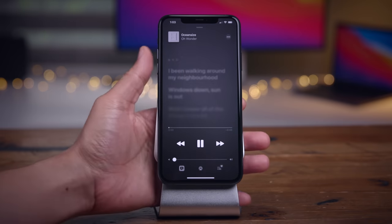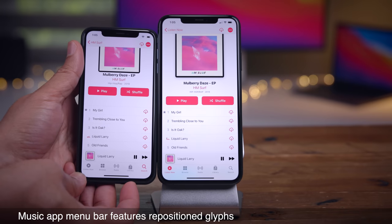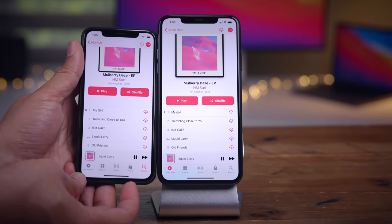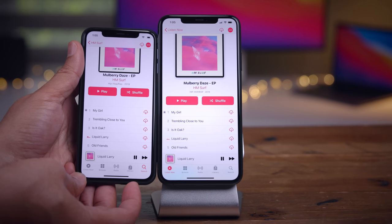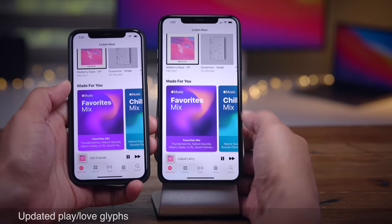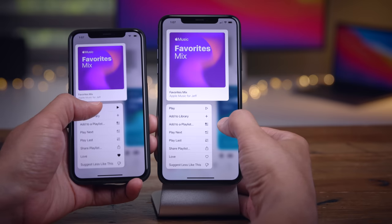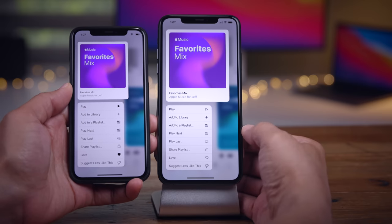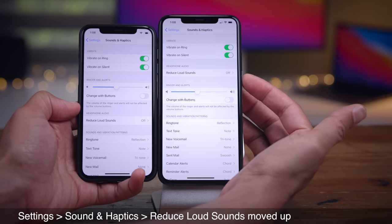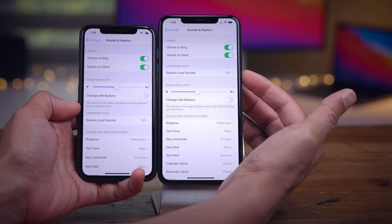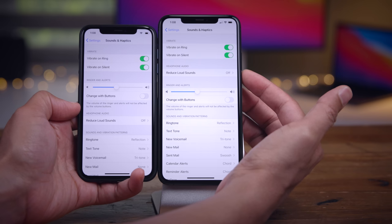In the music app, the menu bar icons are slightly adjusted. The library icon is a little bit closer to the top near the now playing shortcut in Beta 2. You'll also find updated play and love glyphs — they're dark in Beta 1 and more of an outline in Beta 2, matching the rest of the glyphs. In Settings > Sounds and Haptics, reduced loud sounds has been promoted closer to the top, right beneath the vibrate switches.